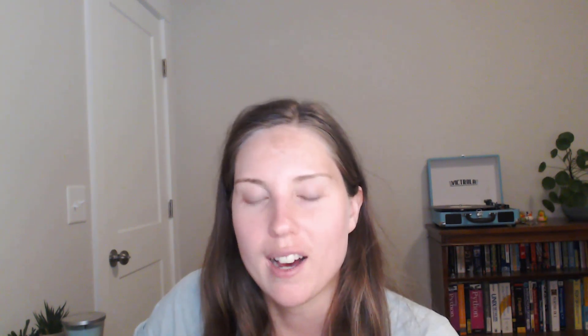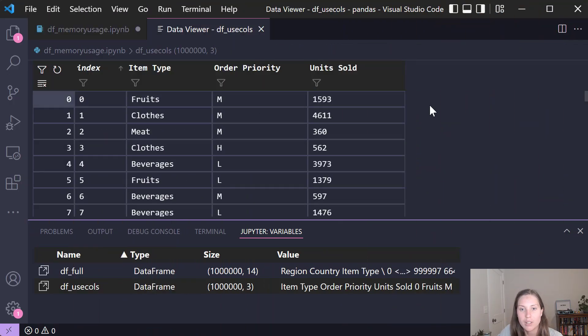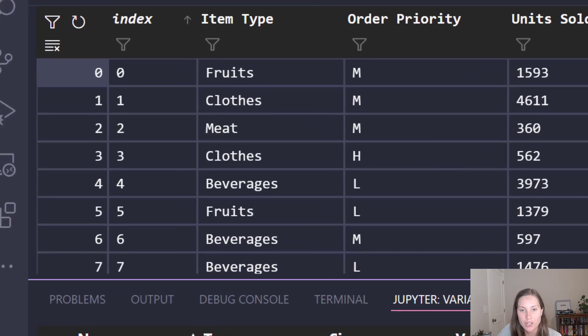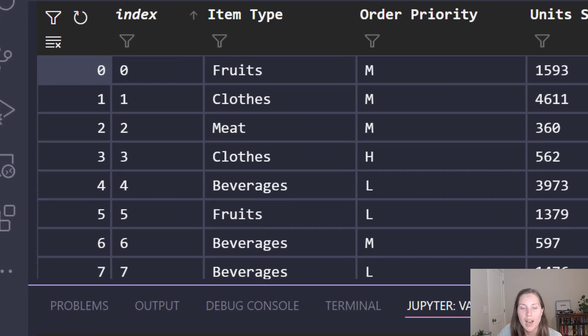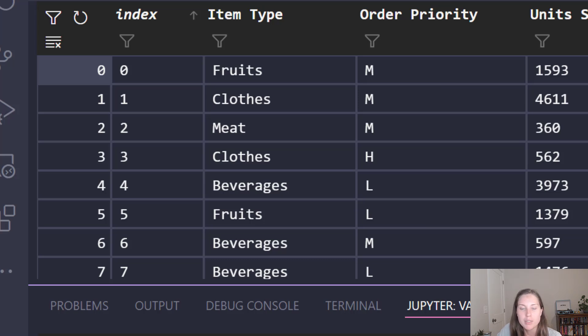Now the way to alleviate this is to pass in the dtype parameter in the read_csv method and this will specify exactly what those data types are so that way pandas won't waste a bunch of memory trying to figure it out. So to see this in action let's take a look at the data viewer for the df_usecols. If we take a look at this first column the item type, this really is just a bunch of strings. We don't really know all the different types they could be so a string object is really the most appropriate data type.